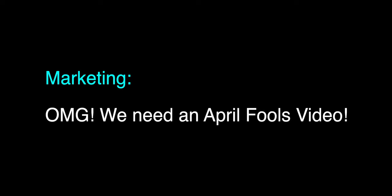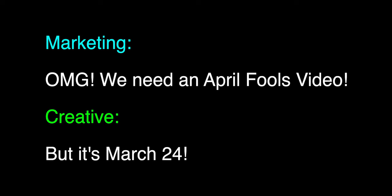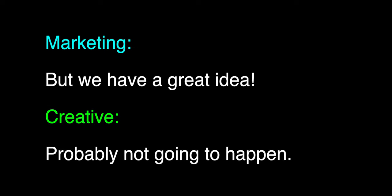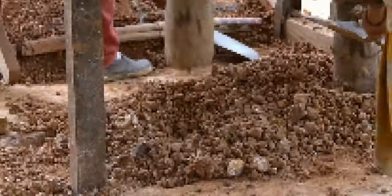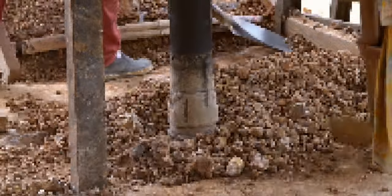We need an April Fools video, but it's March 24th. But we have a great idea. Probably not going to happen. The story is Project Beyond is cancelled, and instead we've now invented this new thing made from the remnants of Project Beyond. And then the joke: there's some really over-the-top physical to 3D stuff with a techno soundtrack.